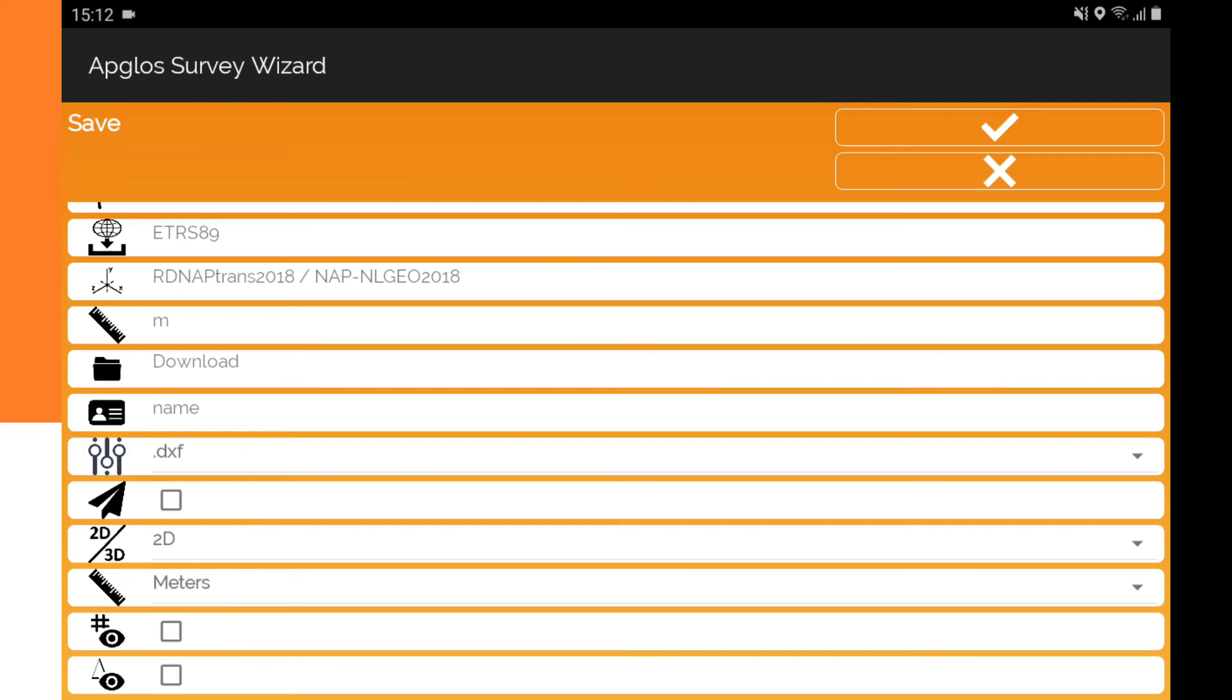Another thing that Appgloss Survey Wizard saves in the DXF file is the deviation that the GNSS receiver mentions when the point gets mapped with this land survey app for Android. With that information, you can always see how accurate the point was mapped and if it's accurate enough for the purpose you want to use it for.